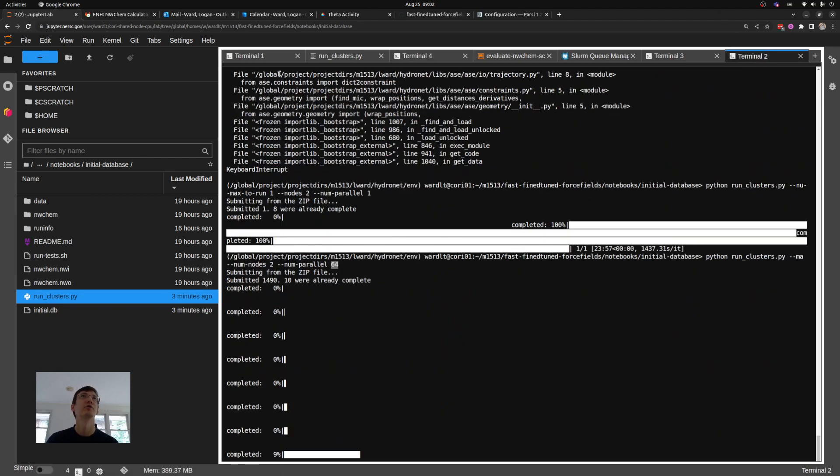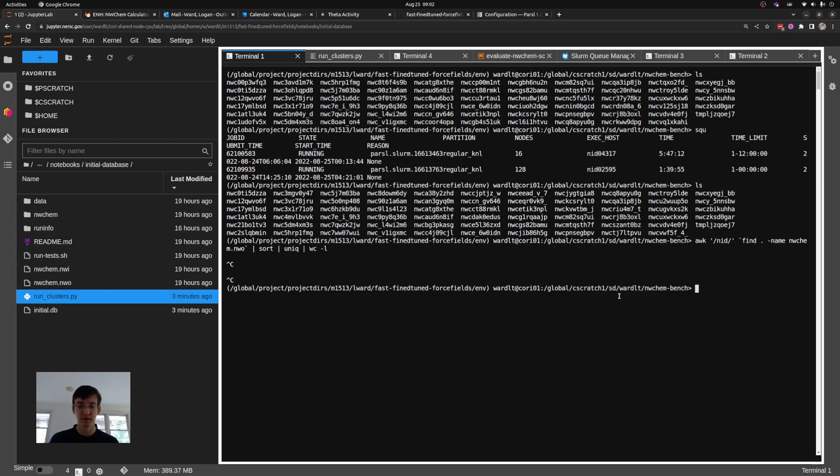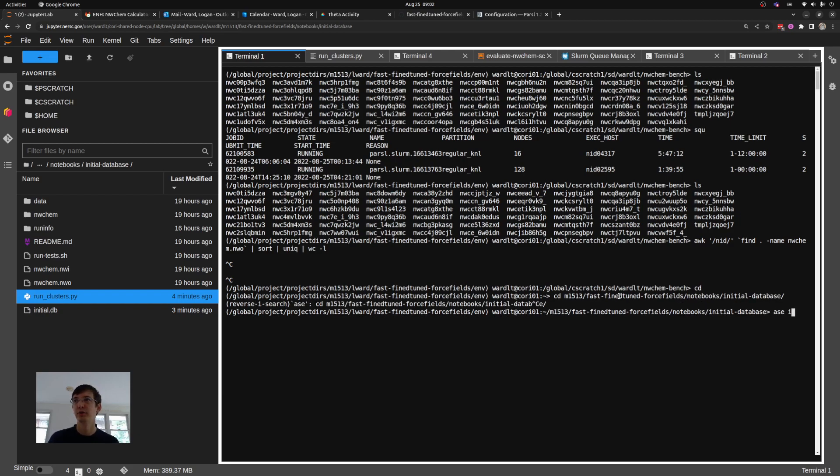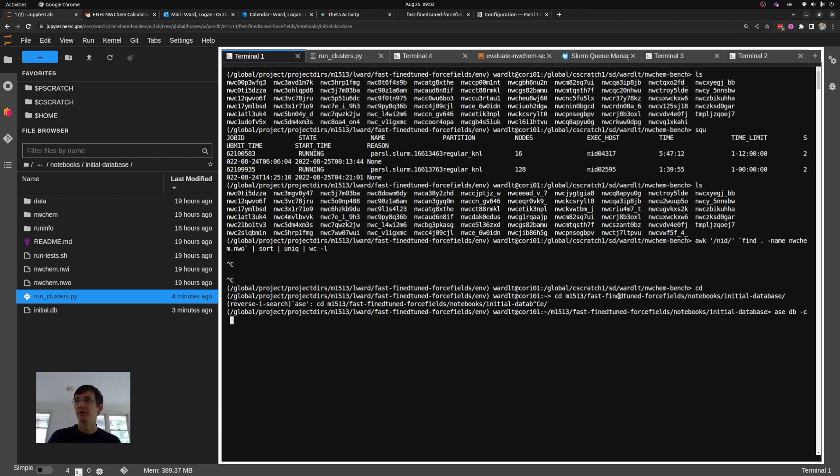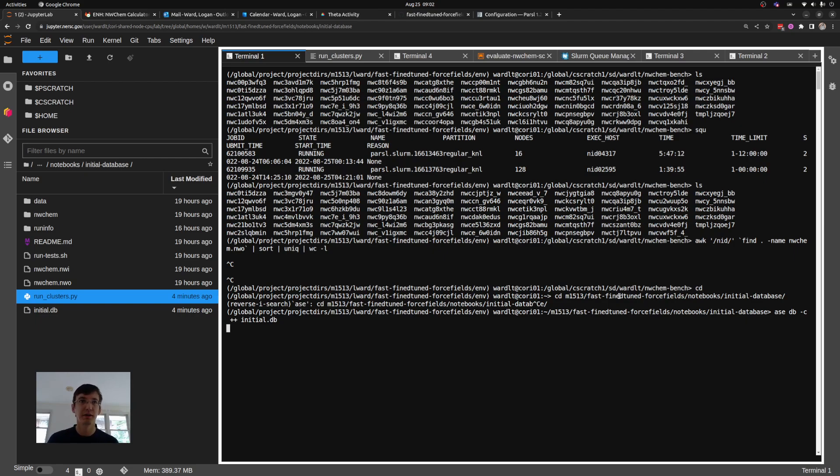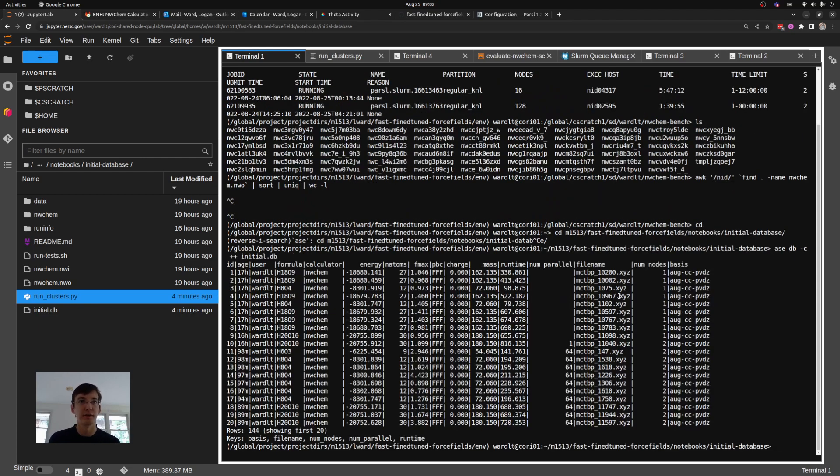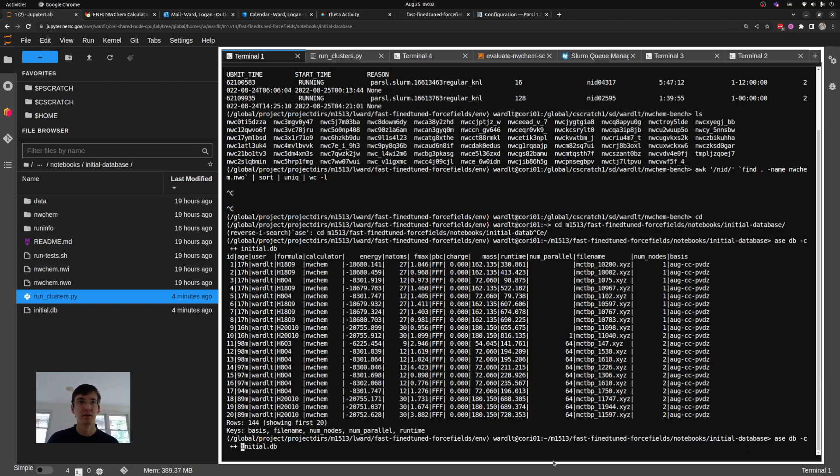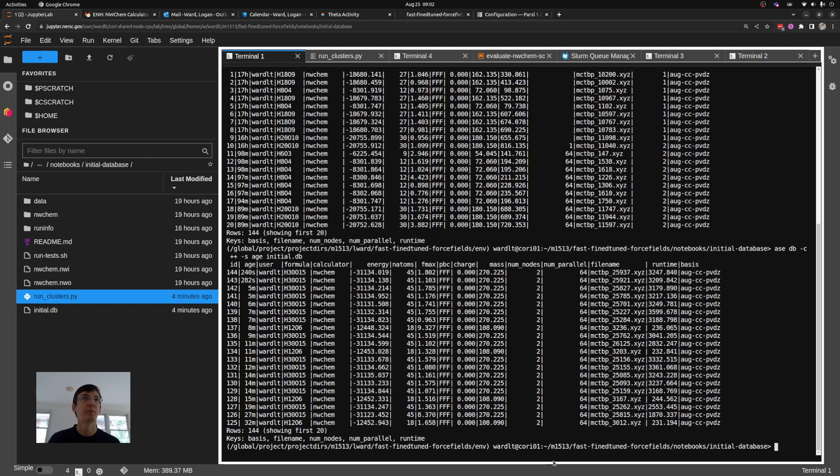Let's also go back and show you the ASE database. So let's go to my home directory where I'm running this in fast fine-tuned force fields, initial database. So let's read my database. Let's print out all the columns that are in it. And you can see that I should have a database. Oh, that was faster than I thought. I've got 144 entries in it. You can see some that I ran yesterday that are 17 hours old, some from this morning that are about an hour and a half. And if we sort by the age, we'll see that my most recent one completed four minutes ago. It was a cluster of 15 waters that took about an hour to complete.